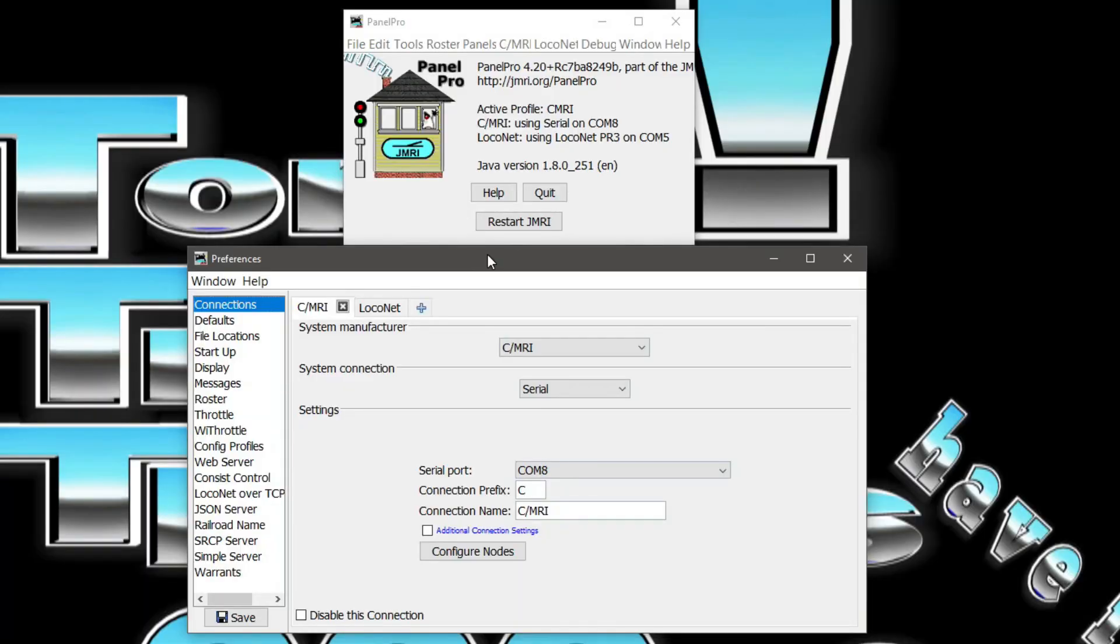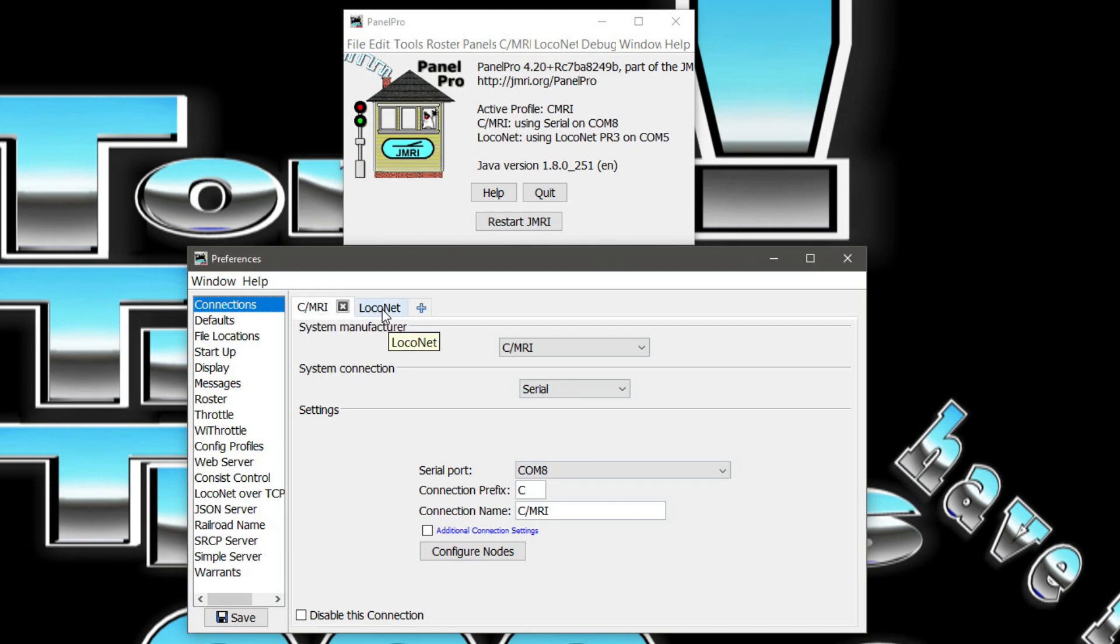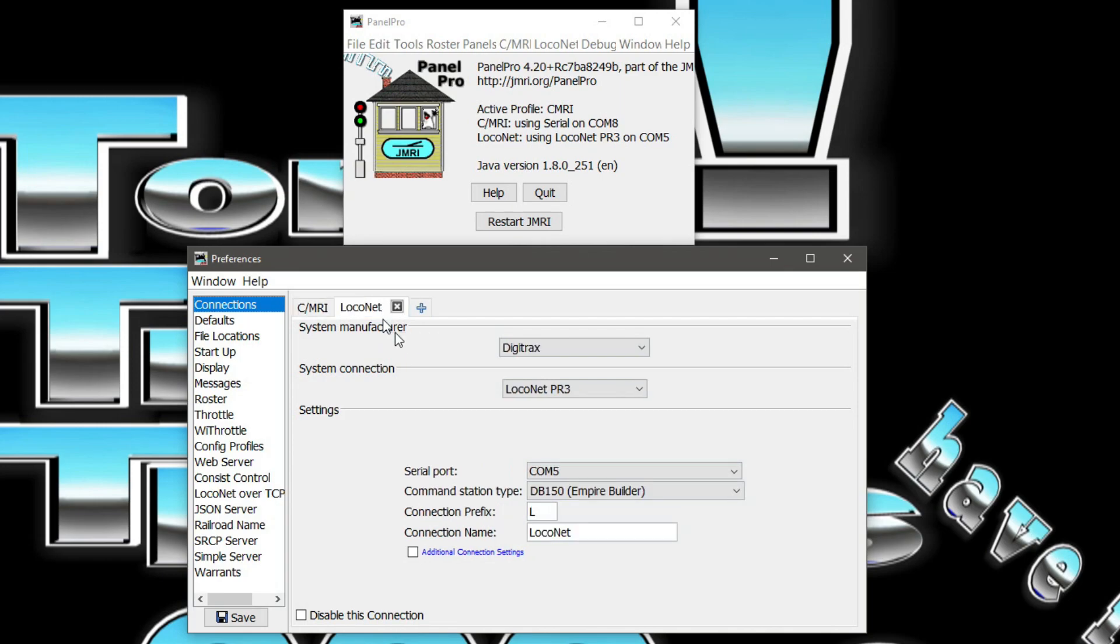But instead of going into all that detail, I have it on a Mega right now. So let me show you a little bit about what's going on with it. We're going to be using Panel Pro and you can see on the tabs down here, I have CMRI on the first tab, which I showed you how to set up. And on the second tab, I have LocoNet. You would set this up the same way.